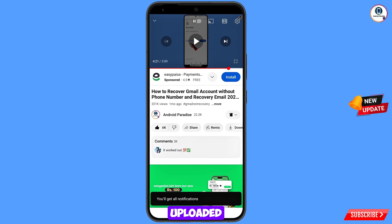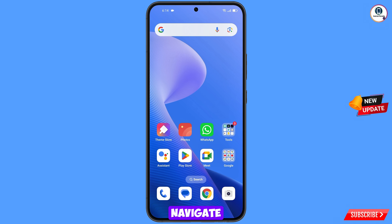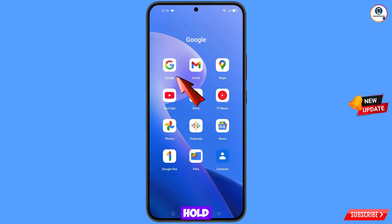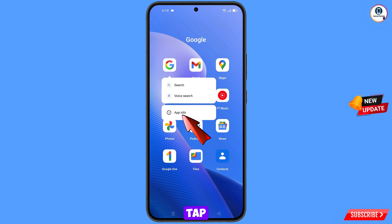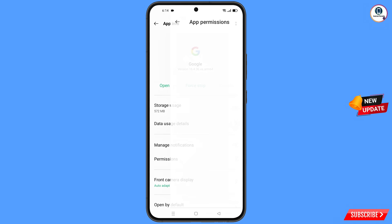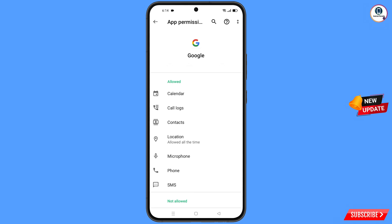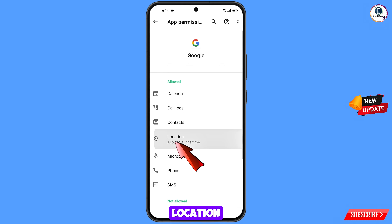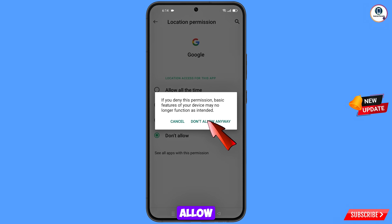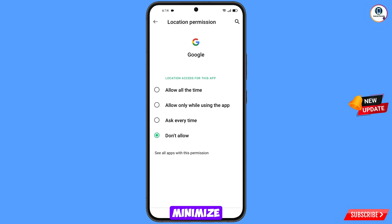First of all, you have to navigate to the Google app. Tap on app information, tap on permissions, tap on location, tap on don't allow, tap on don't allow anyway, then minimize this one.